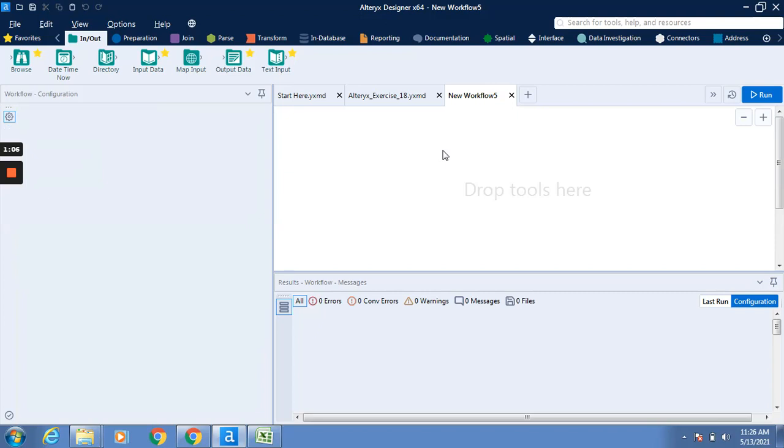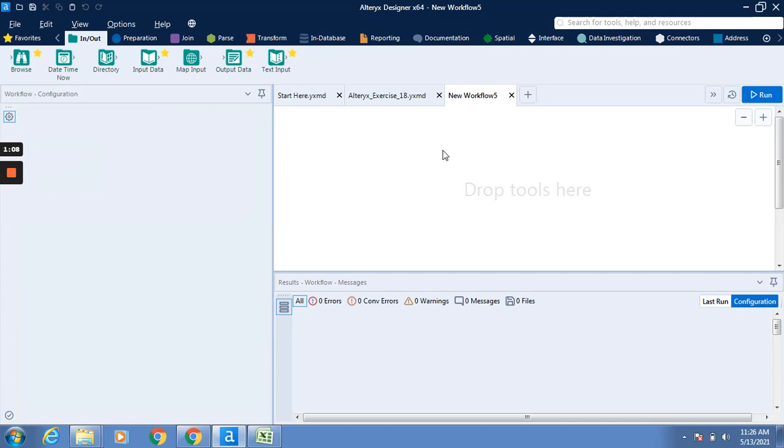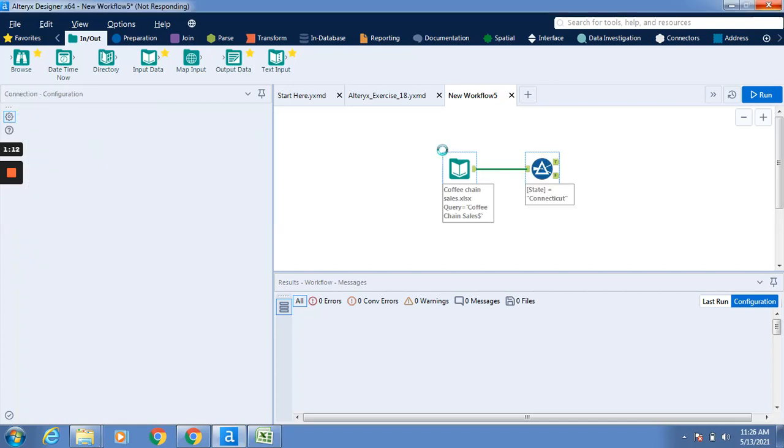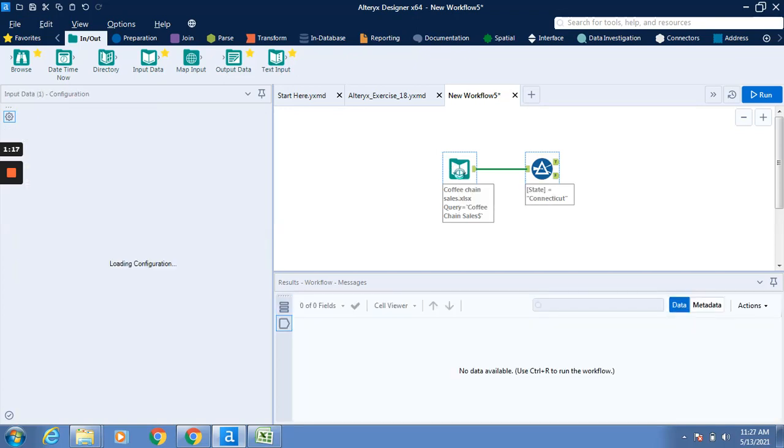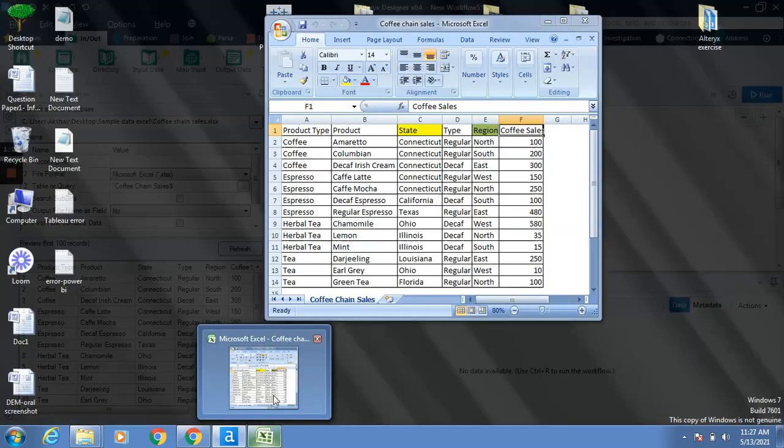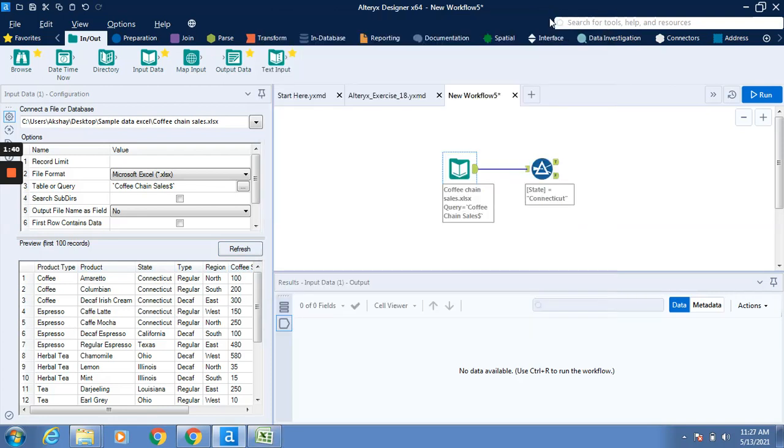Now we have to observe carefully when we click on this input data tool. We will see this particular data. I will show you the Excel file. This is the Excel file which is the same as in the input data. 100 records in the preview you can see, including product type, product, state, region, and offices.